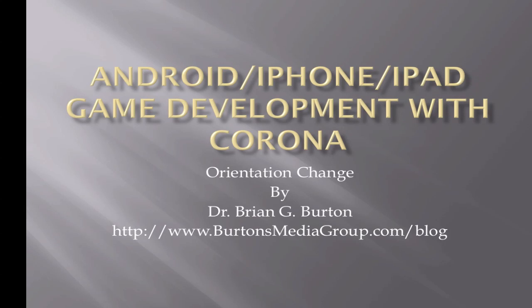Welcome to another demonstration of developing for the Android, iPhone, or iPad using Corona.